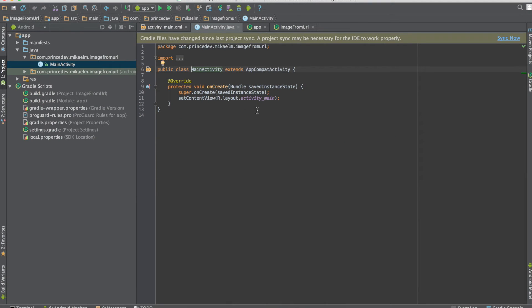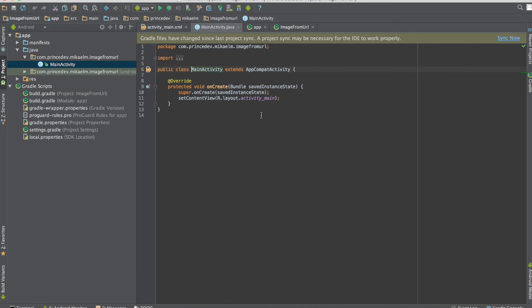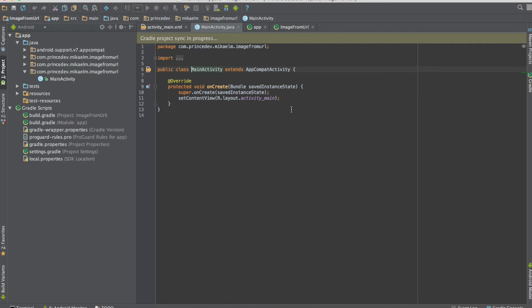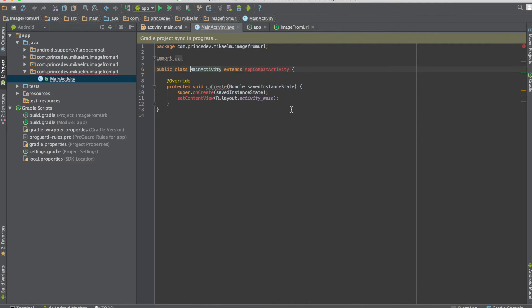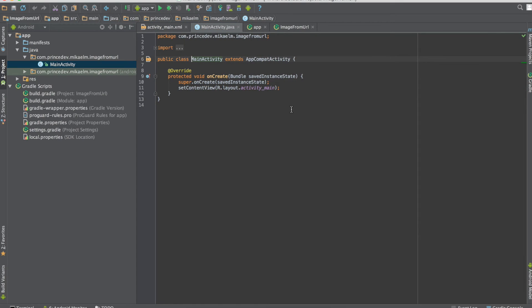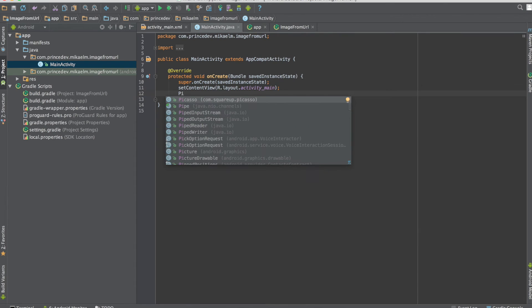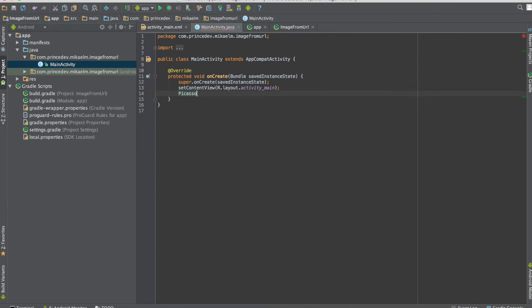Let's go back to the main activity. Now if we make the project, after it finishes loading, we should be able to see the Picasso library as available to us. And there it is.